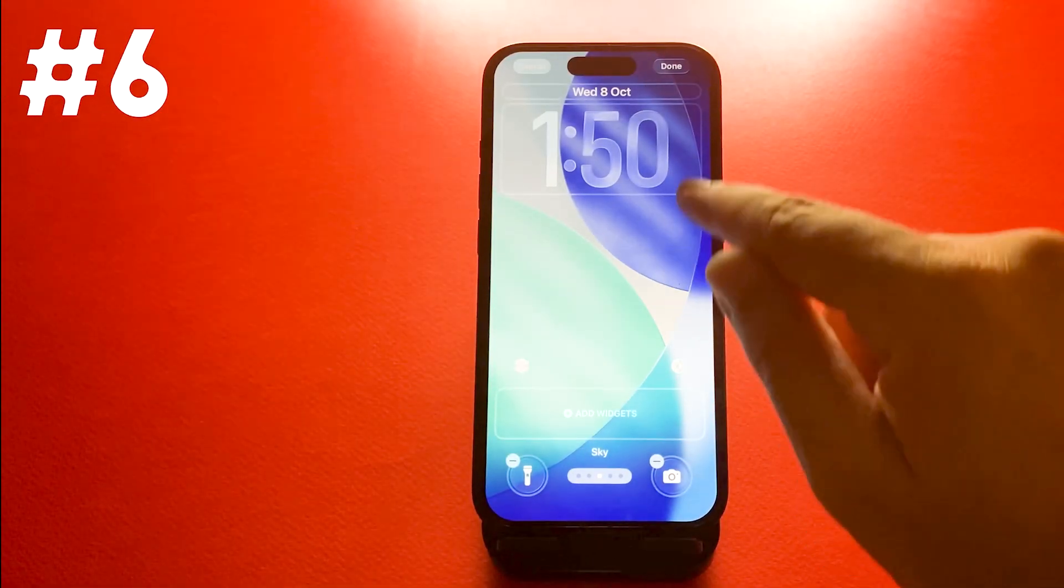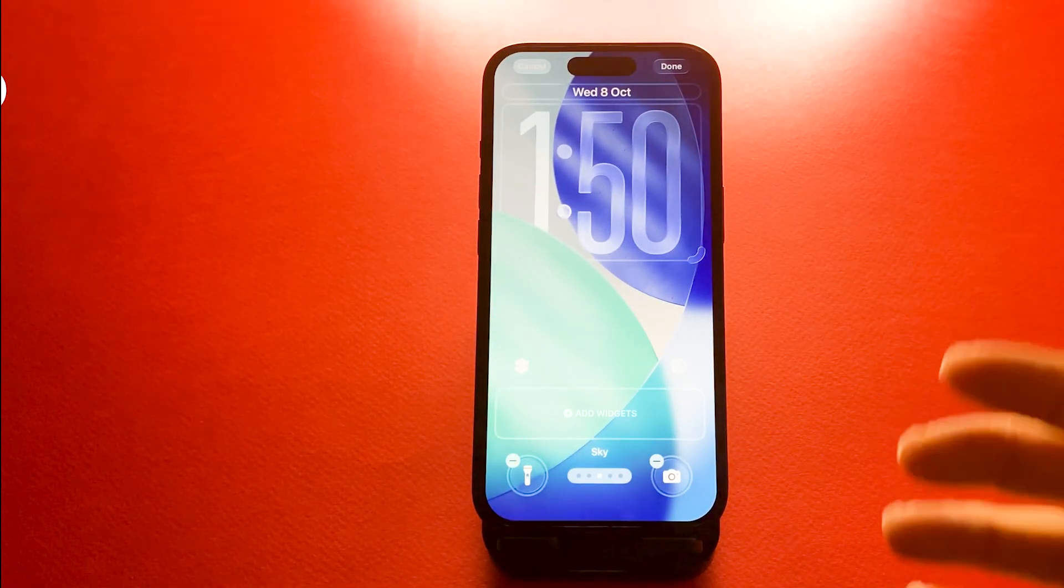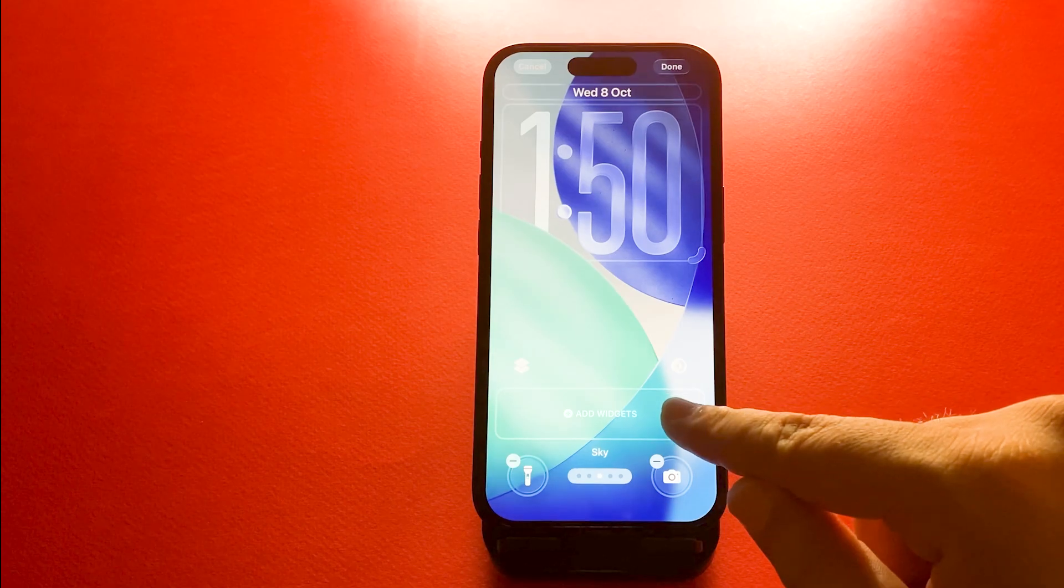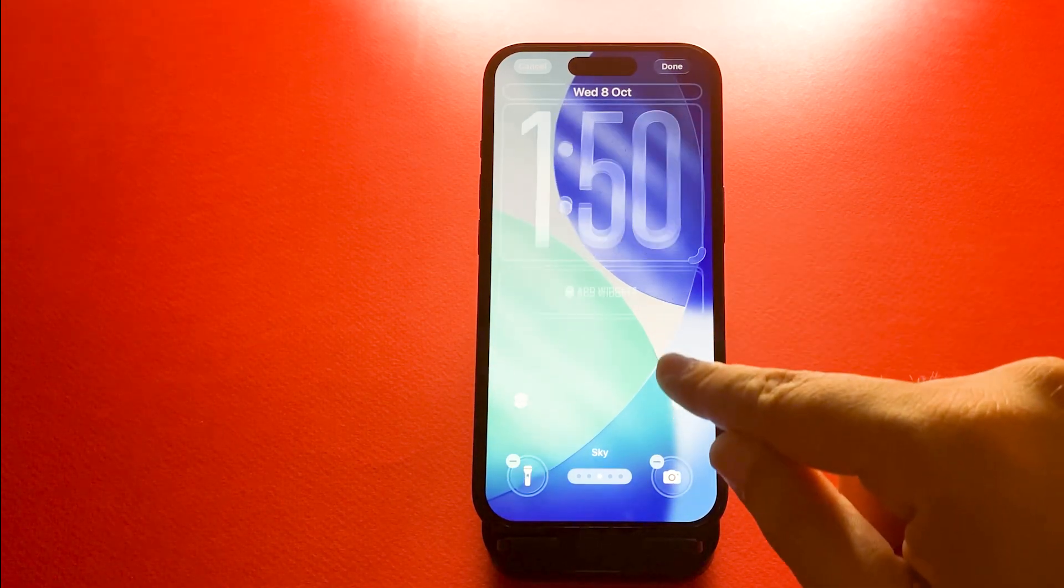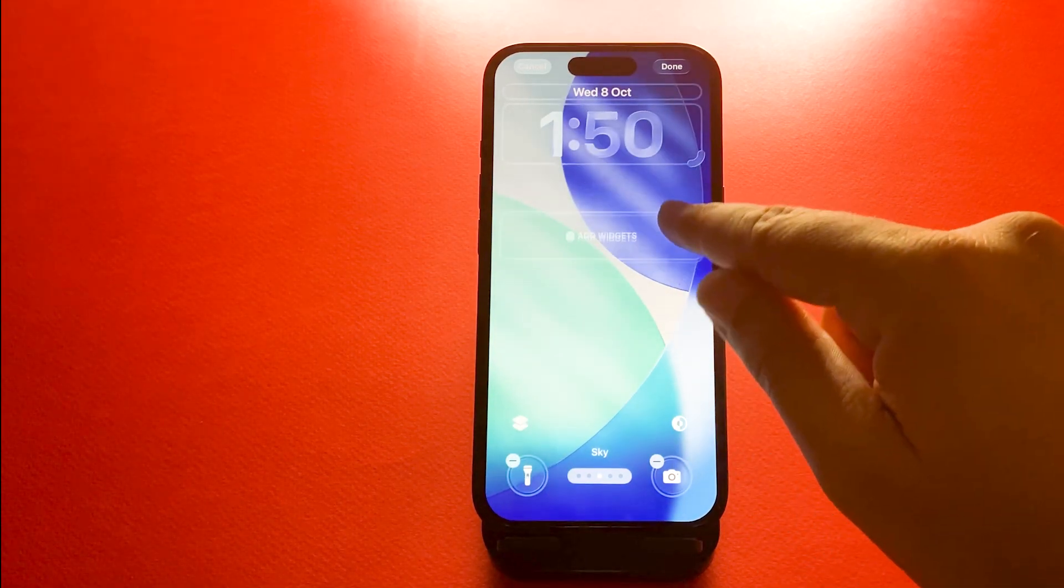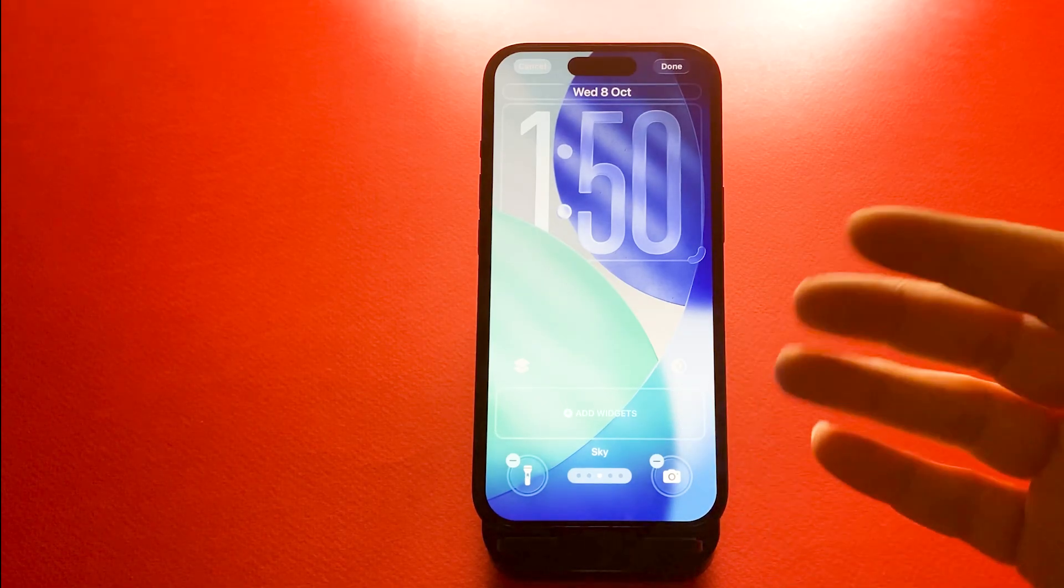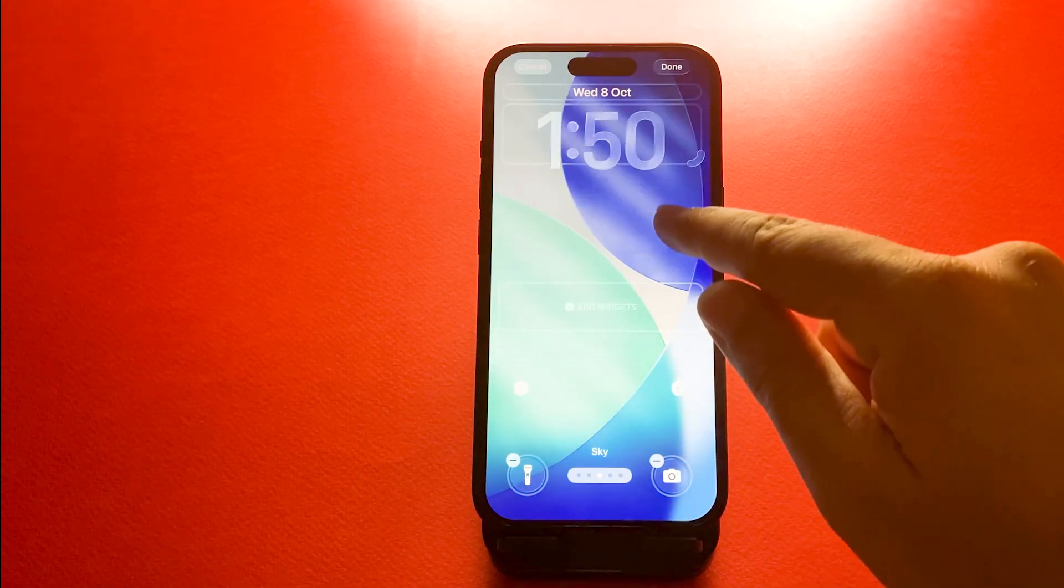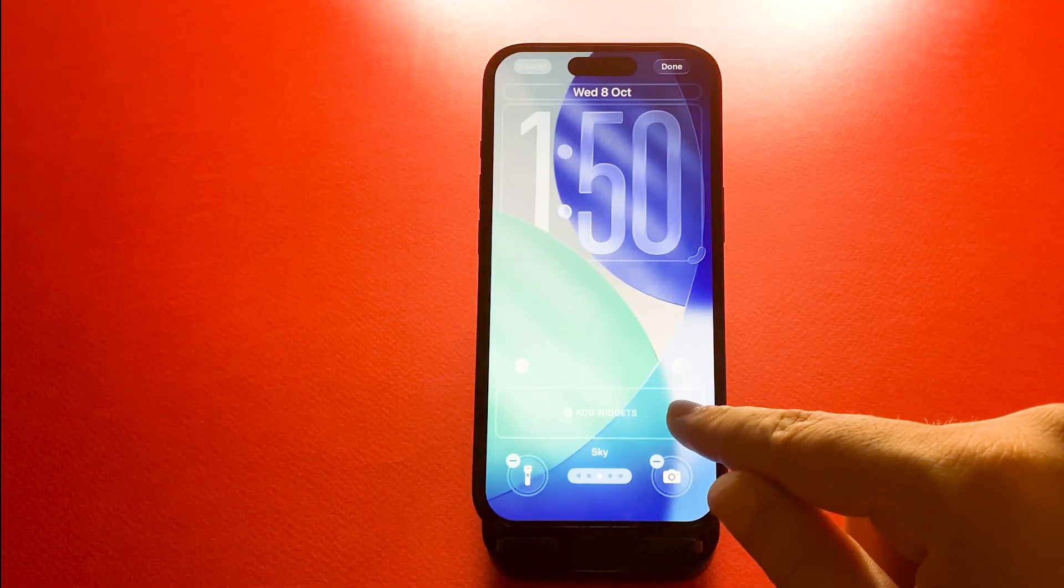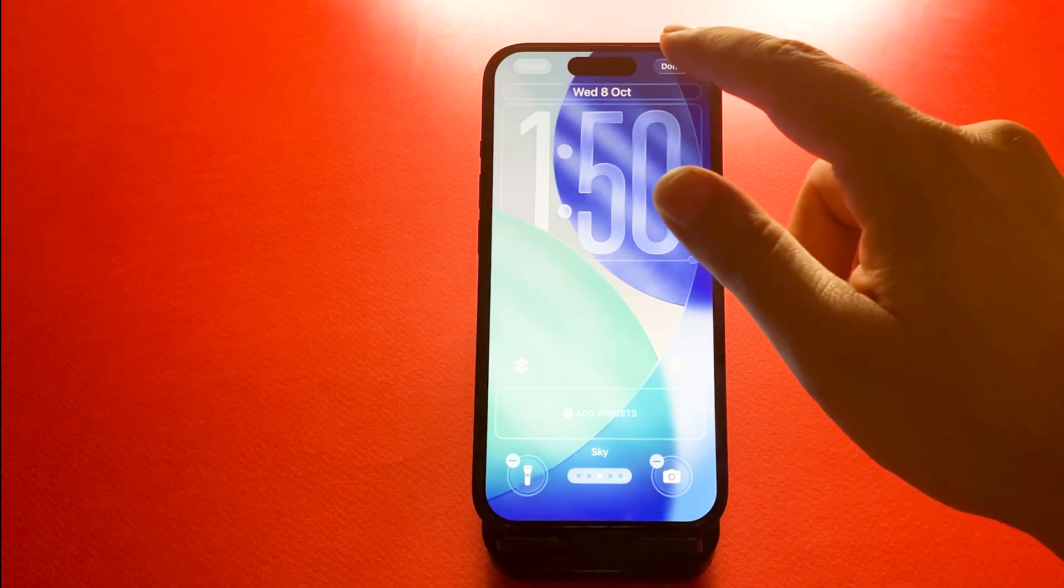Number six, widgets at the bottom of the lock screen. Now you can move widgets from the top to the bottom for easier reach. Long press the lock screen, then tap customize and drag your widgets down to the bottom. It's perfect for one-handed use.